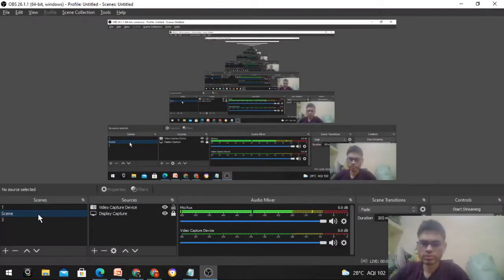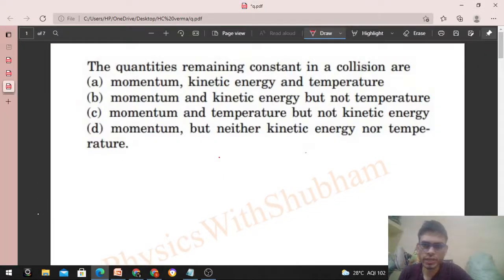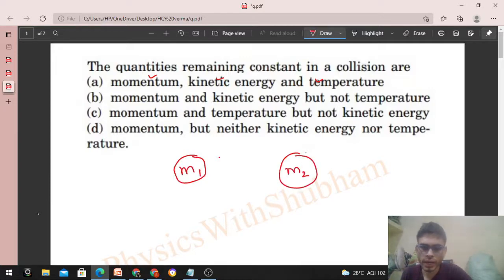Hi everyone, today let's discuss this interesting problem. It says the quantities remaining constant in a collision are momentum, kinetic energy, or temperature. Let's take an example: we have body m1 and body m2, moving initially with velocities u1 and u2 respectively.